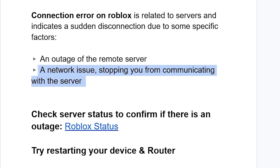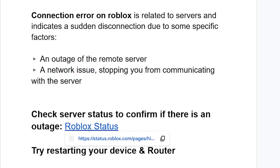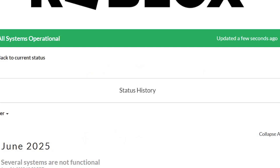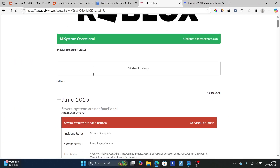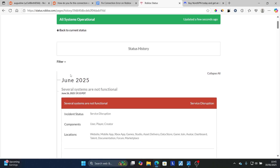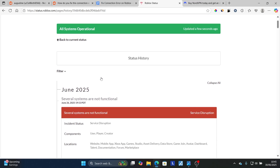First, check the server status to confirm if there is an outage. You can go to status.roblox.com — the link will be available in the description. Check the status history for the date on which you are facing the issue.